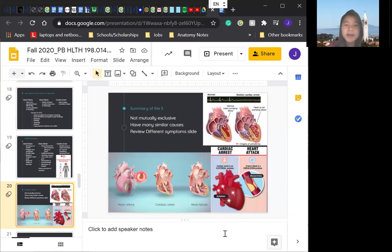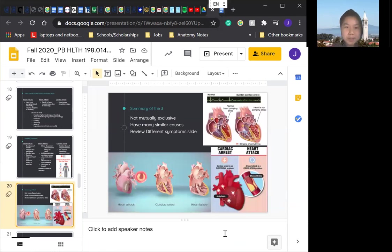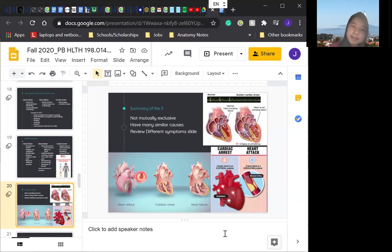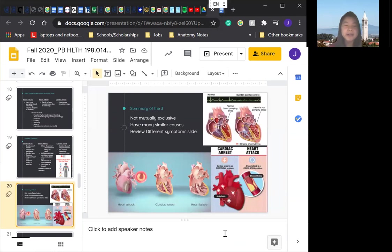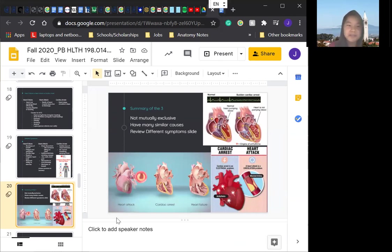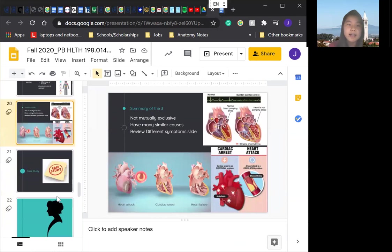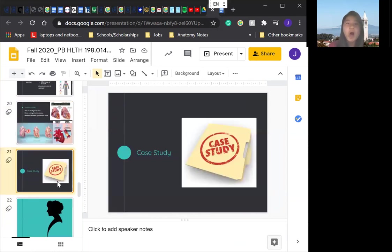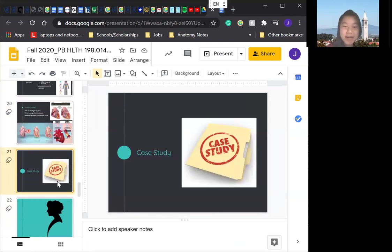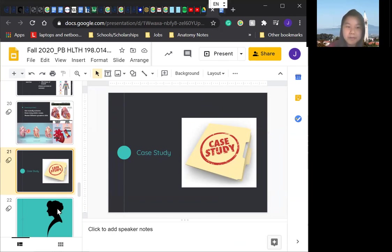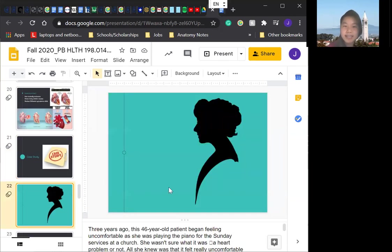Let's go to the next slide. For the summary, like we said, non-mutually exclusive, many similar causes. If you want to go back to review them, I know it's a lot. So feel free to kind of pause, go back, and then you can continue with the video. Right now we will be going over our case study. So let's go over the next slide.